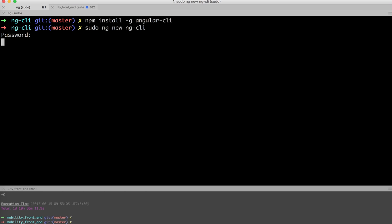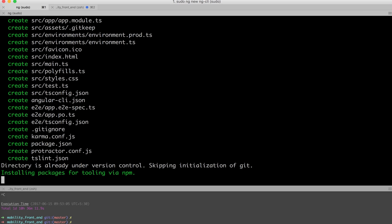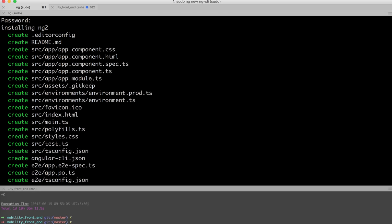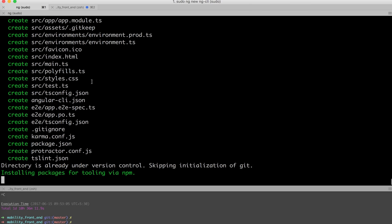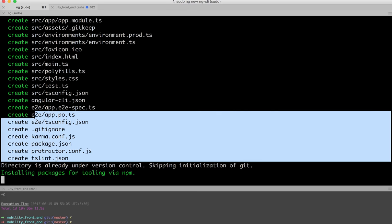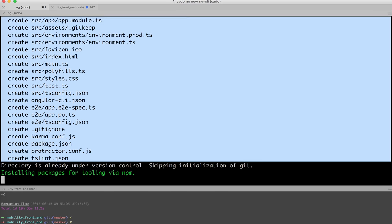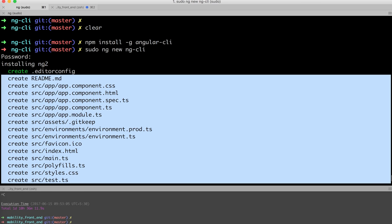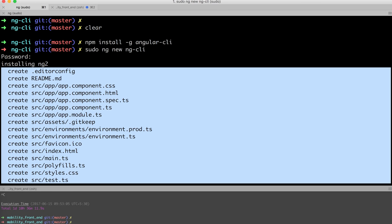You can see it has created a lot of things - a simple hello world component, the test spec also. It is using Karma with Protractor, so a lot of things have been automatically created for us.